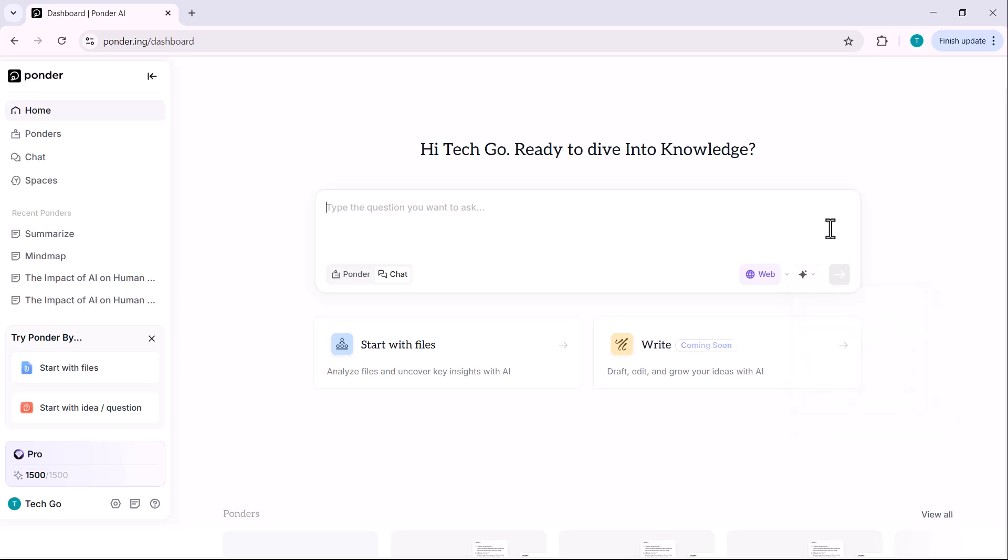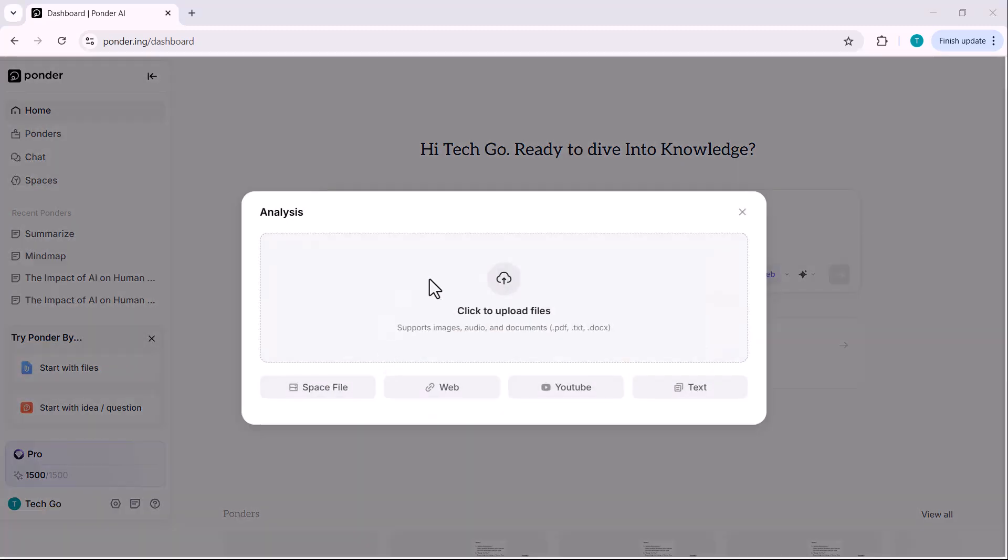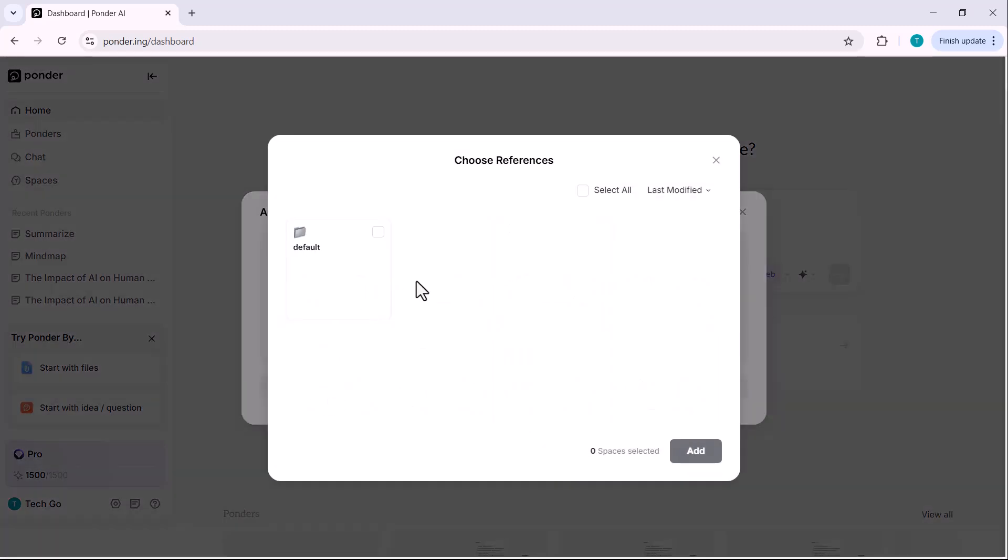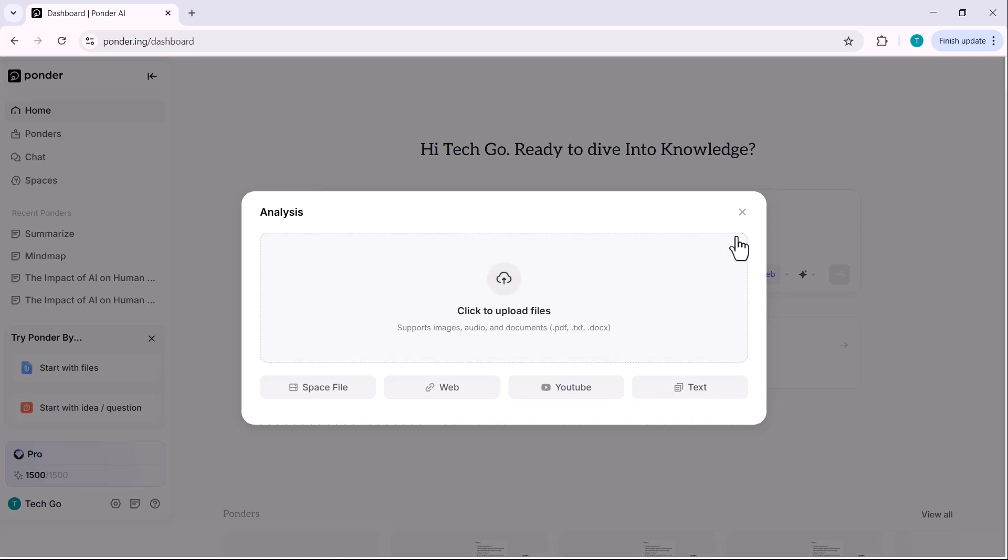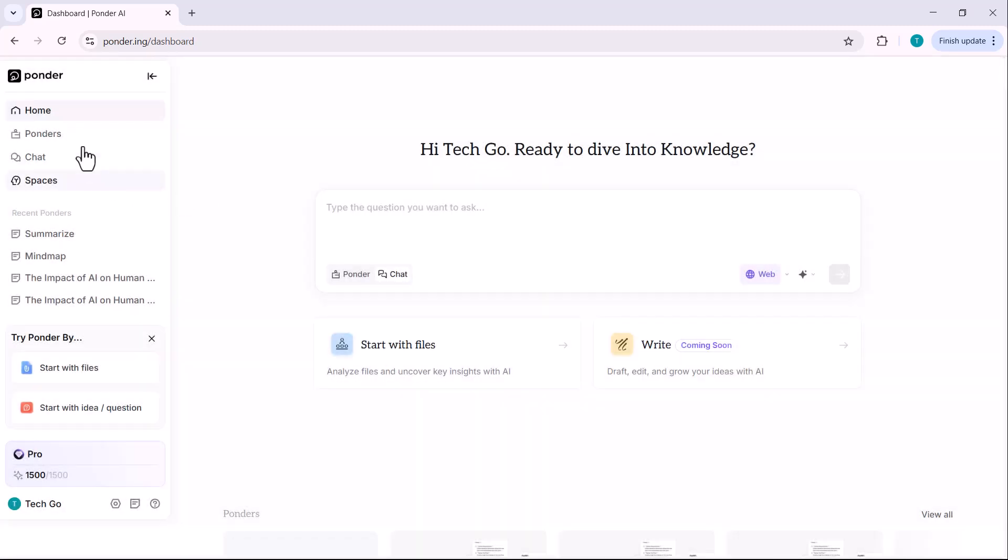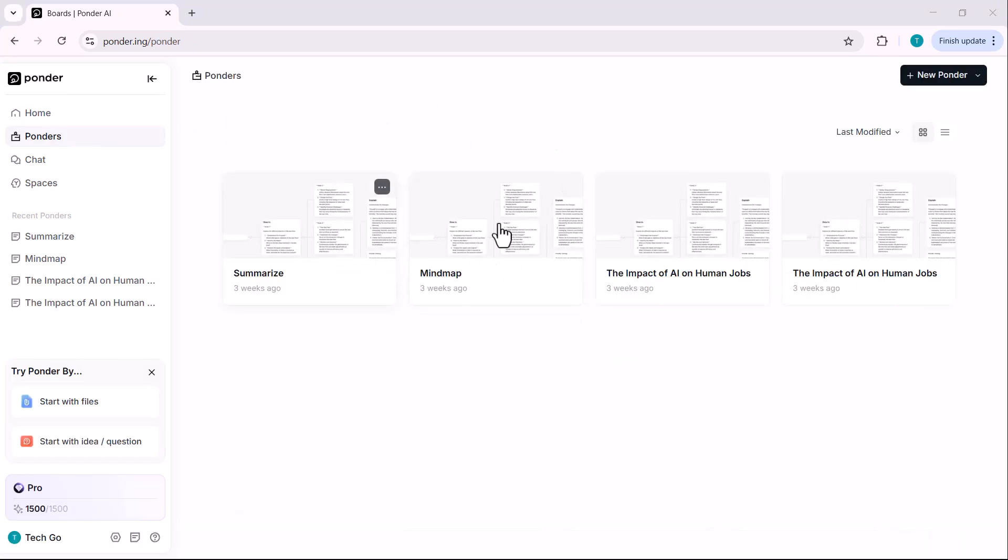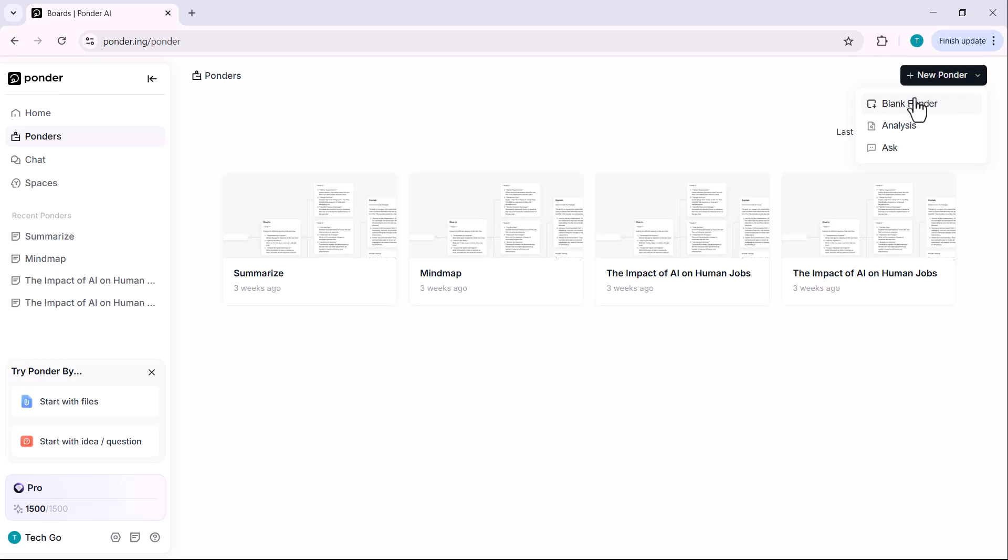Now let's move to the start with files option. Click it and you can upload files like PDFs, TXT and DOCs. You can also create a space which is basically like your own knowledge space that keeps all your files, notes and links in one place ready whenever you need them. You can add links to websites, blog posts, YouTube videos and even add plain text manually. On the left side, you'll see your saved ponders. You can click New Ponder to start fresh either from scratch or by asking a question.